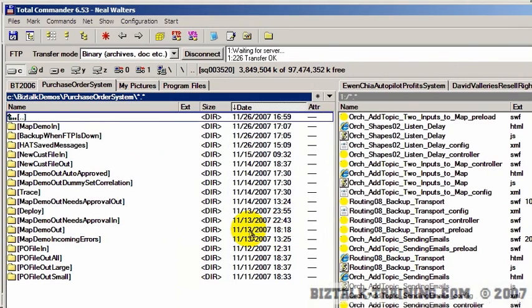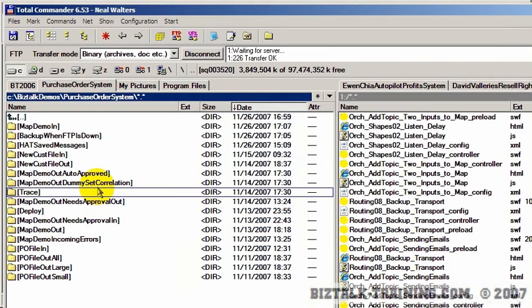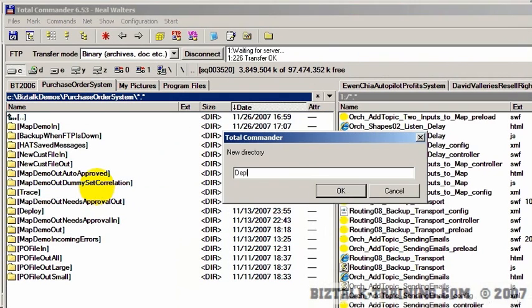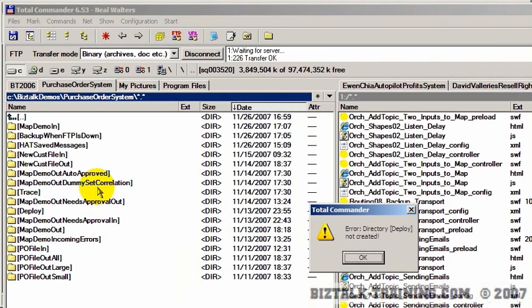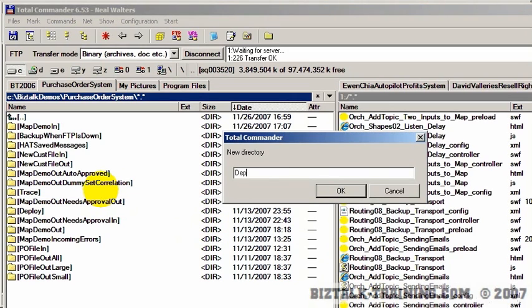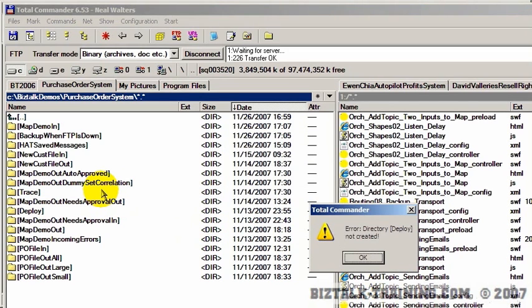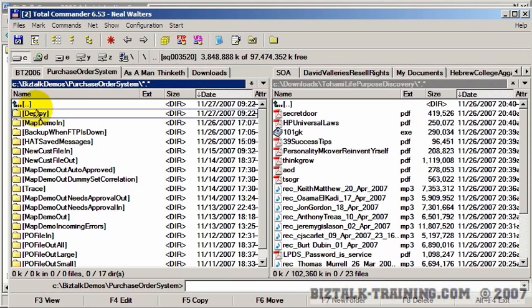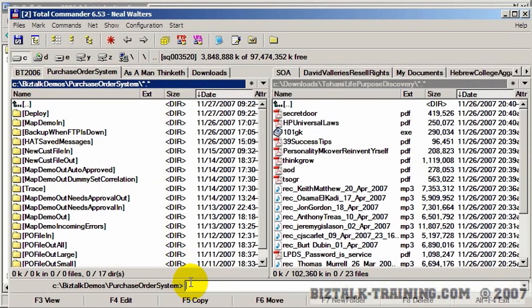This is where I would probably create another directory on my disk where I want to put my files. So here I'm going to create a directory called deploy. I don't know why that was giving me trouble, but now I've got a directory here called deploy.